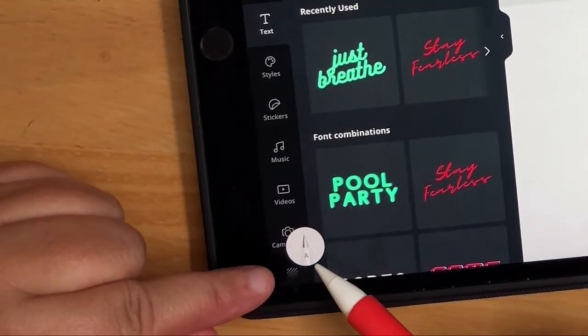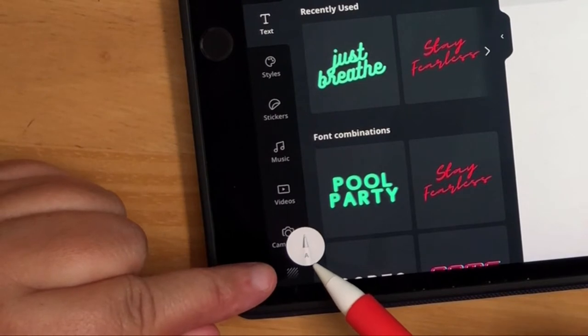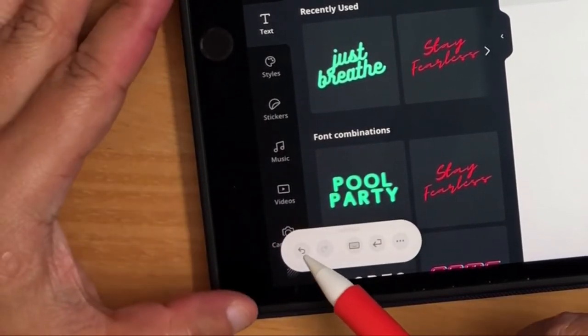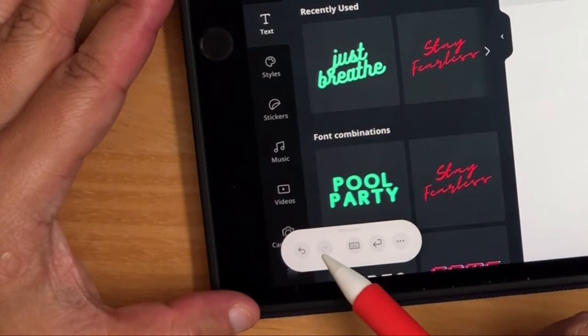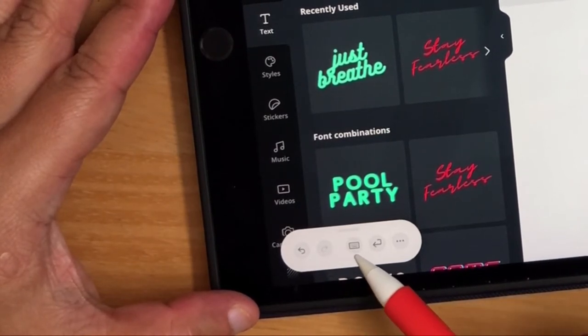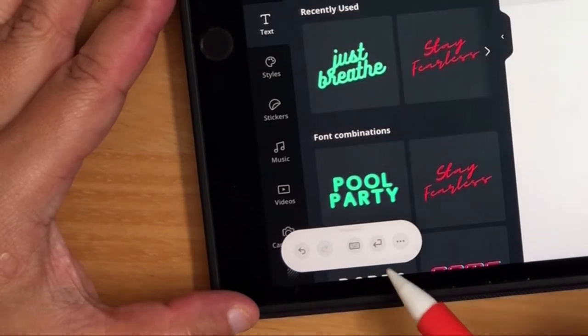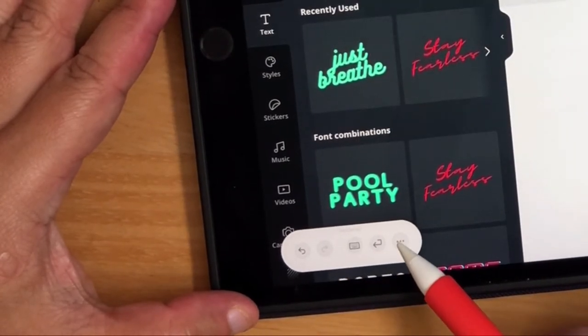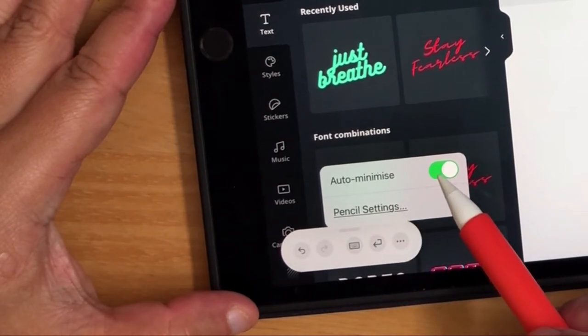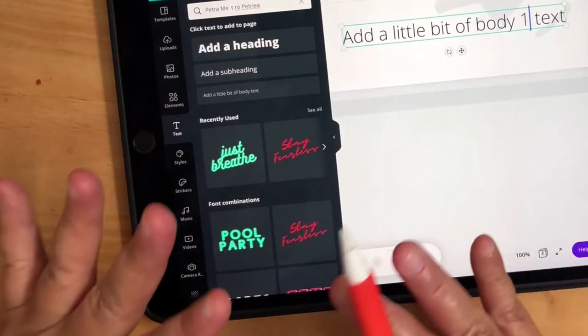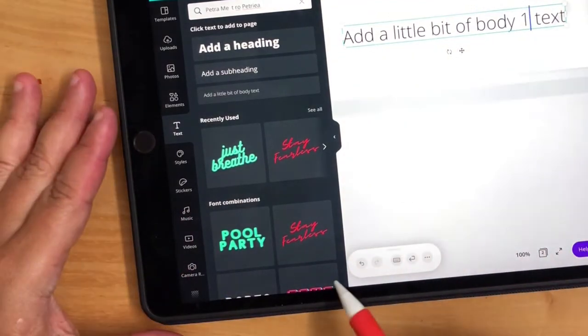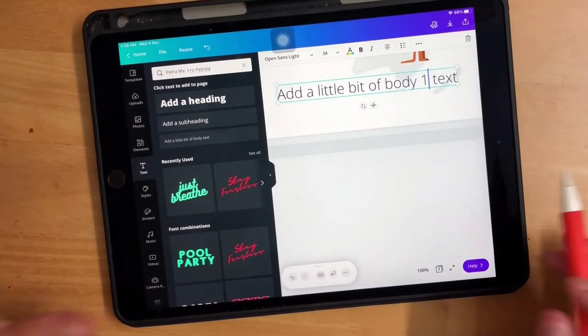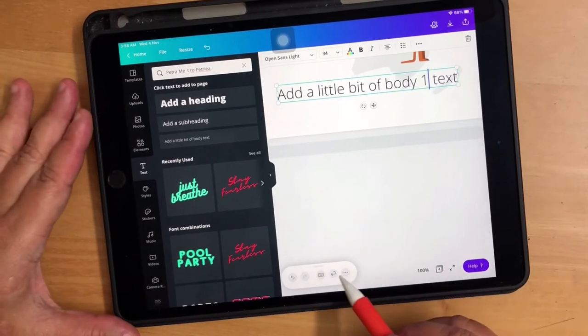I'm going to click on this. Can you see quickly it will show you this icon for the stylus. You can see this is undo, that's to redo, that's the mini keyboard and that's enter. If you click on the three dots here you can click on auto minimize or go to the pencil settings. If you turn off auto minimize, this particular menu will just stay there.